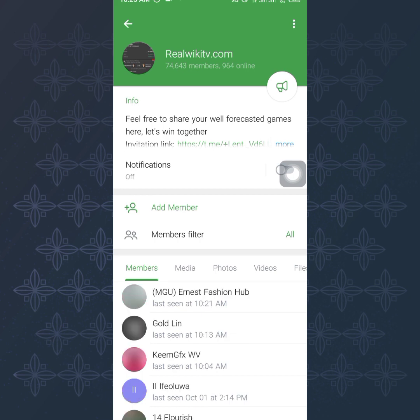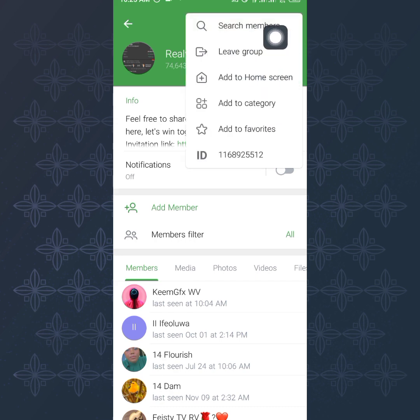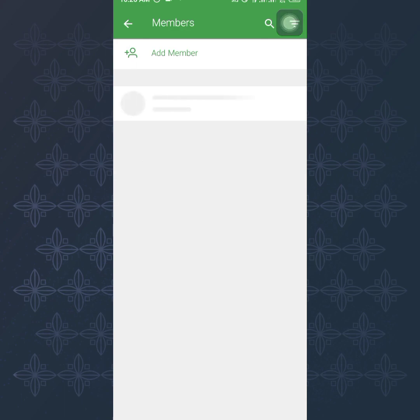Maybe you are in the crypto niche. You can go to any crypto group and add people. So whatever niche you are into, you just find a particular group that has a lot of members that have the same interests with whatever you want to be giving out in your group. You tap on this three dotted icon, then you tap on search members.